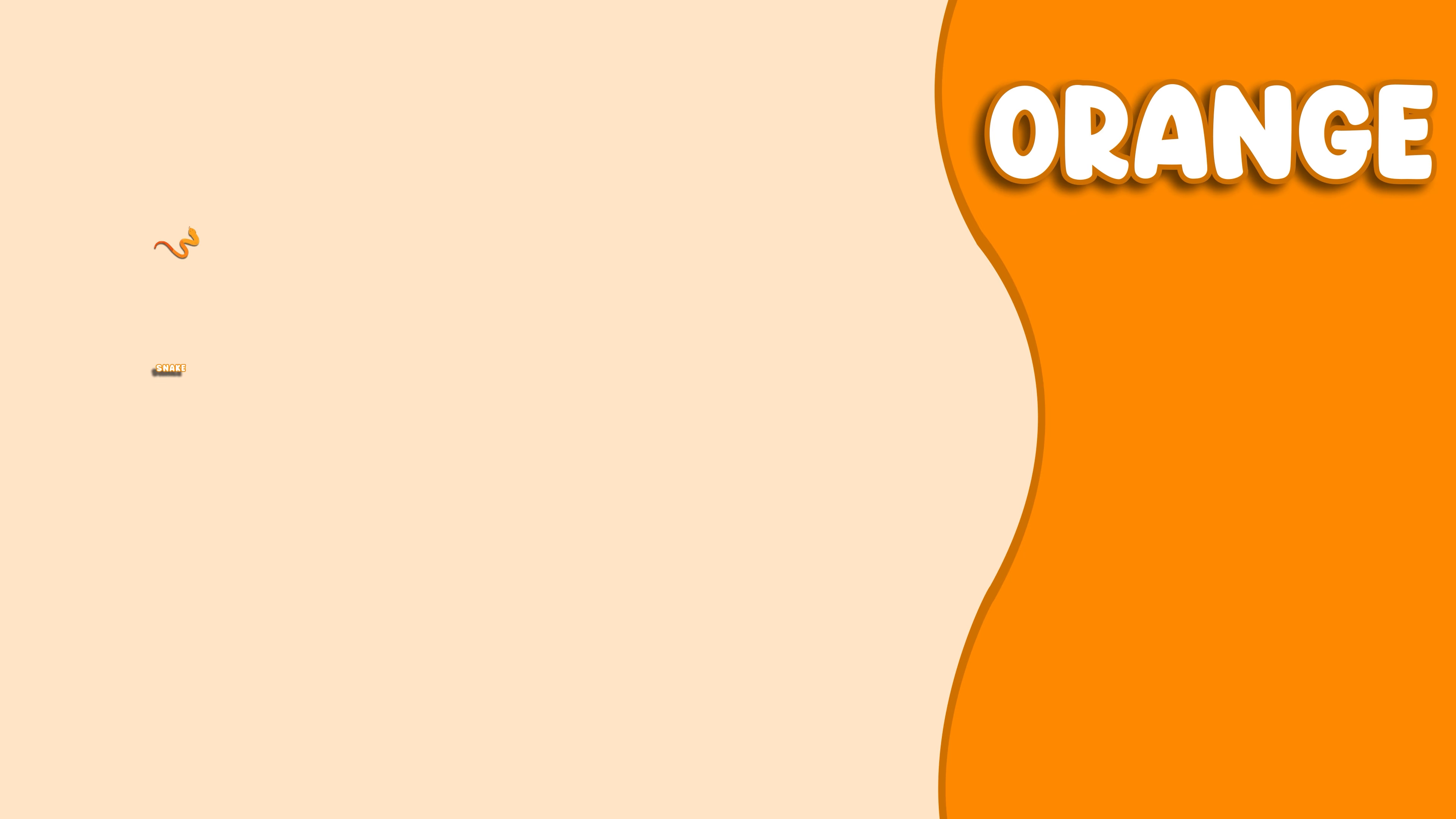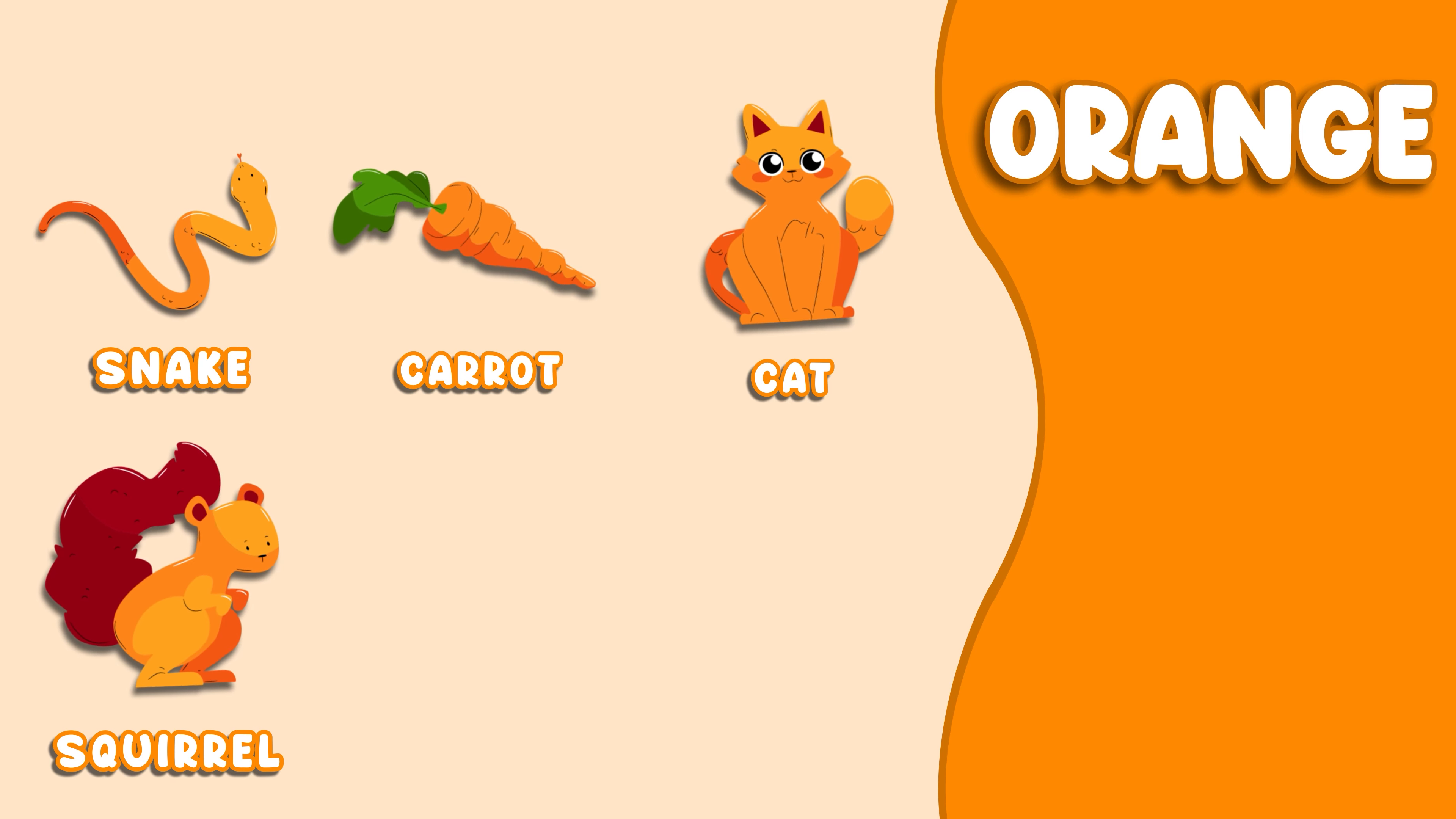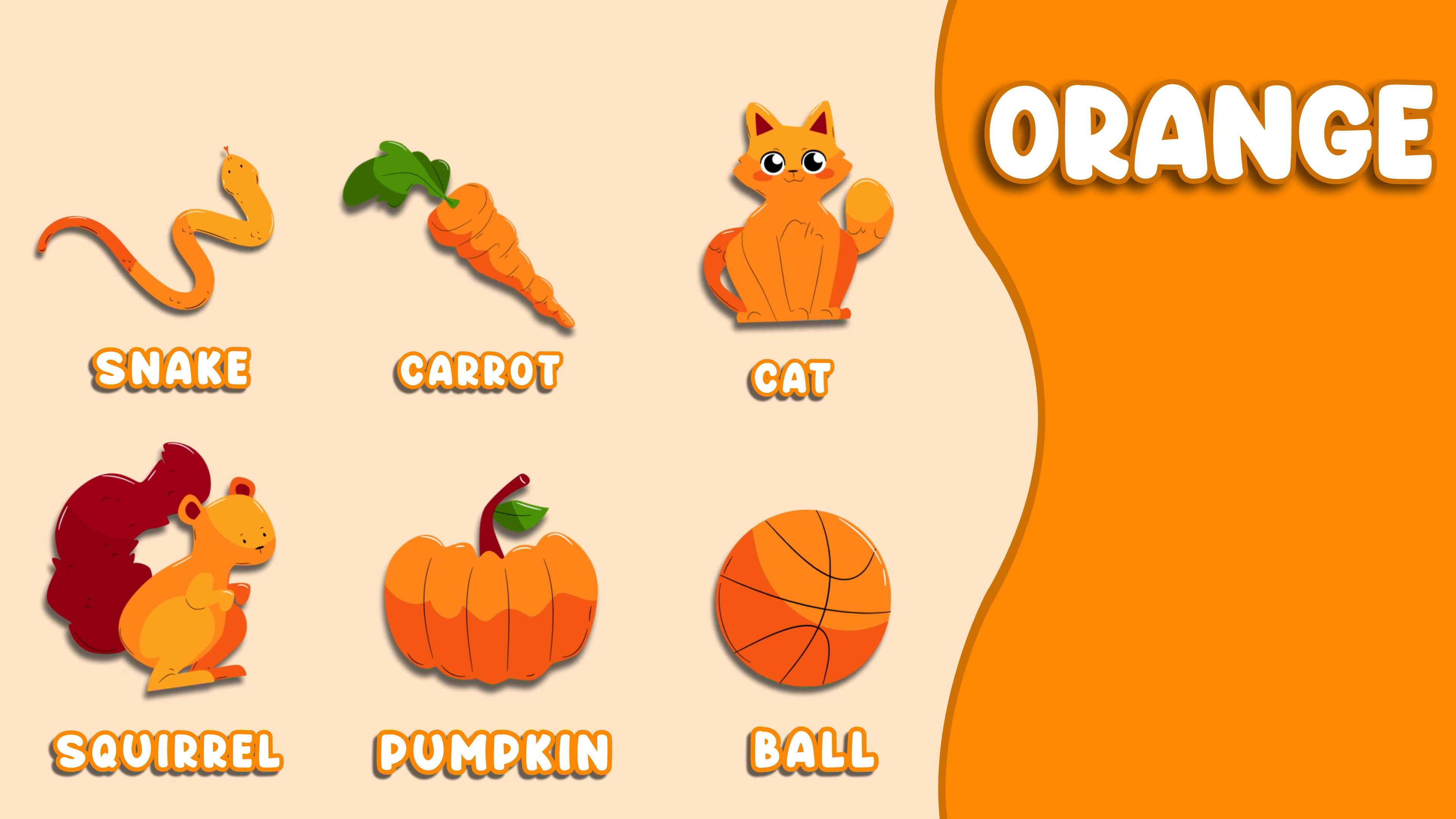Orange. This color is orange. Orange Snake, Orange Carrot, Orange Cat, Orange Squirrel, Orange Pumpkin, Orange Ball.